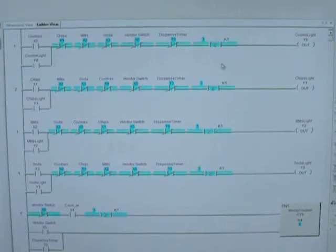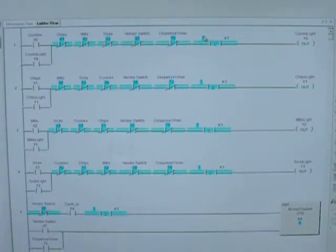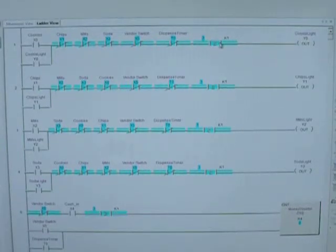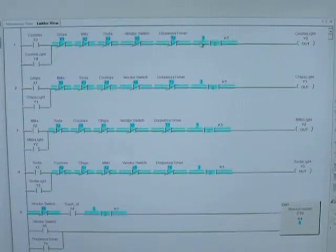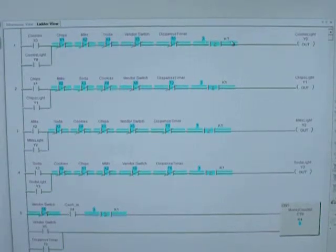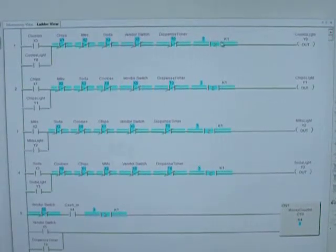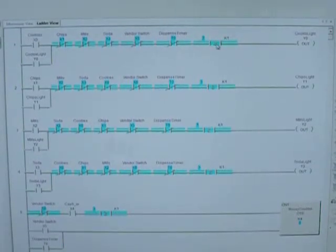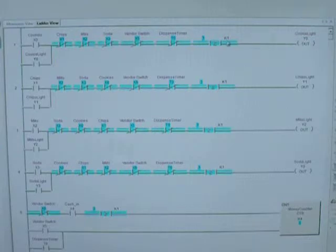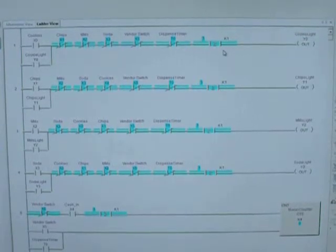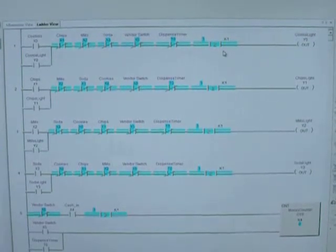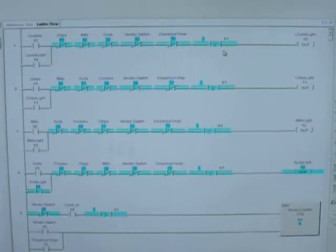So now it's ready for the next product. Notice here that I have three products left, and so if I have greater or equal to one product, then it will allow me to choose a button.